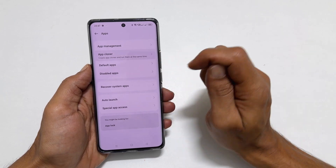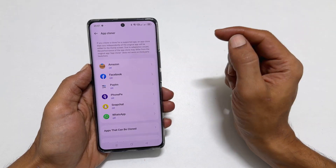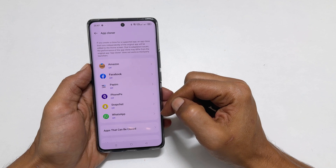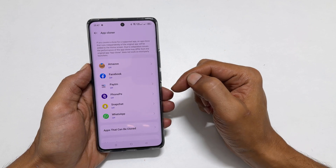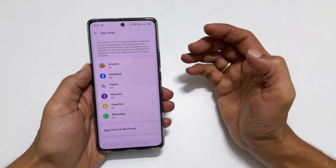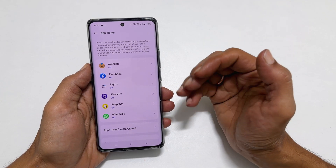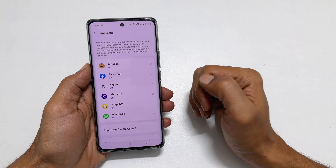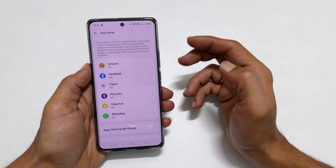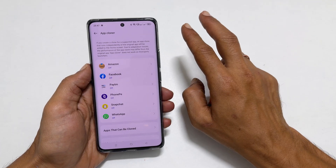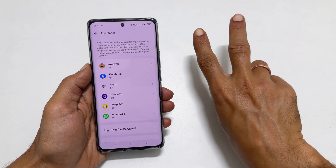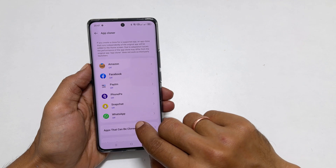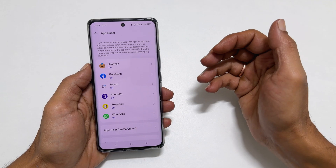These are the installed apps which are compatible with the App Cloner. That means you can use a dual version of these apps. For example, you can use 2 WhatsApp, PhonePay, Paytm, etc. with different accounts.